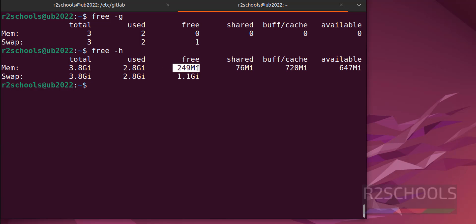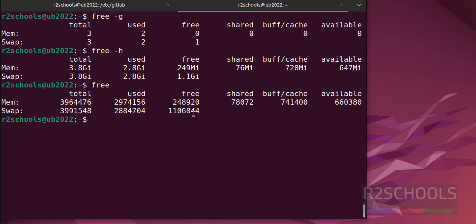Or else if you do simply free, it will give total memory in kilobytes. Next we will see how to find the number of cores, number of CPU cores in Linux. The command is just type lscpu.